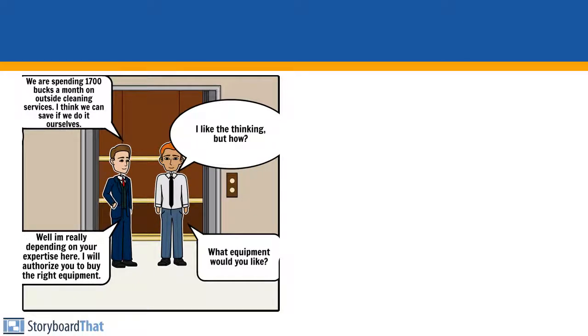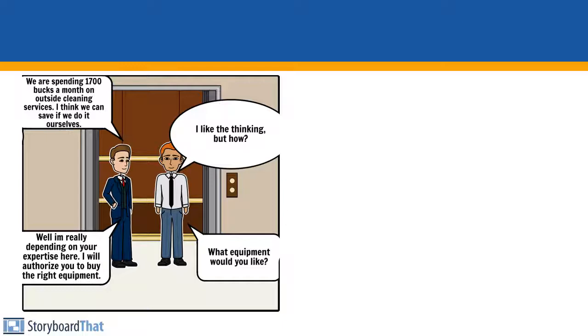We are spending $1,700 a month on outside cleaning services. I think we can save it if we do it ourselves. I like the thinking, but how? Well, I'm really depending on your expertise here. I will authorize you to buy the right equipment we need. What equipment would you like?